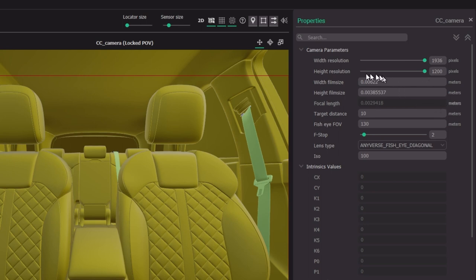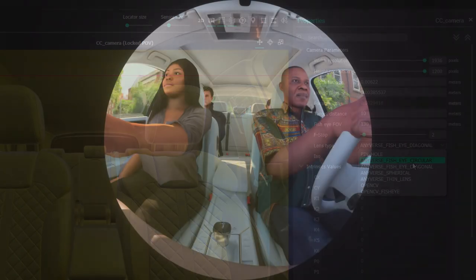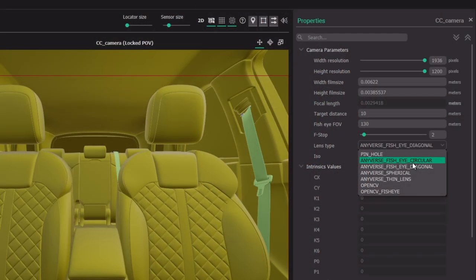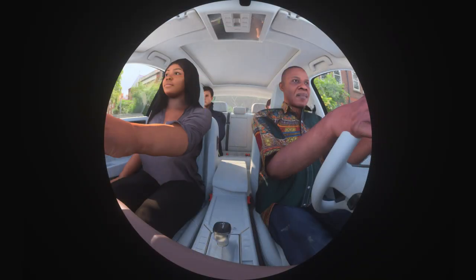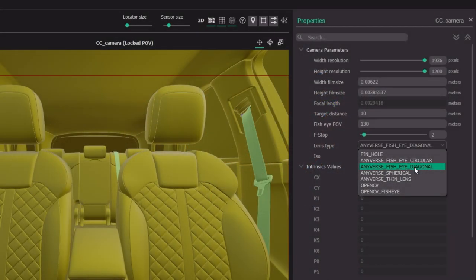Other things you can configure are the film size, and an important one is the lens type — the distortion that we simulate your lens provides. Typically for in-cabin we use fisheye diagonal or fisheye circular, which are equidistant fisheye distortions, very typical for in-cabin. The circular gives you a picture with a classical circle in the middle with equidistant distortion, and the diagonal gives you the same distortion but as a crop of that circle, tangential inside the circle.